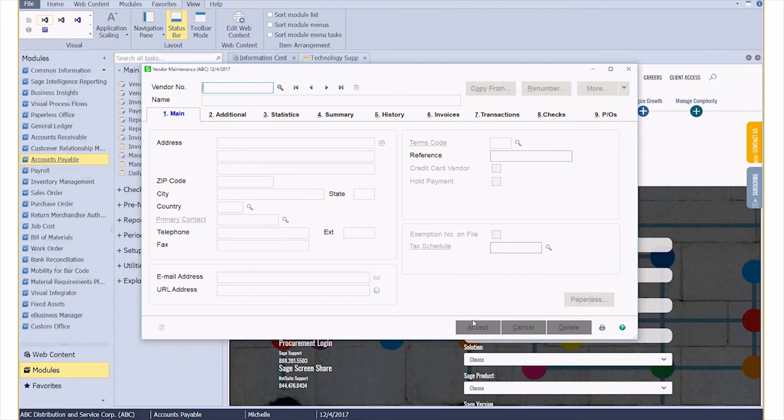That's how you make a standard field mandatory inside of Sage 100. As always, if you have any questions, our team is here to help. Click the link below to get in touch.